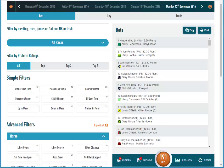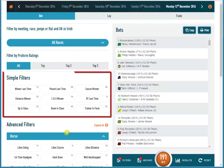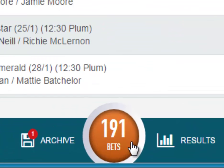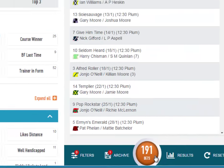Welcome to the ProForm BetFinder overview video. I have BetFinder open and you can see it defaults to today's date and no filters are set, so it shows you the total number of runners that are running today, which is 191.